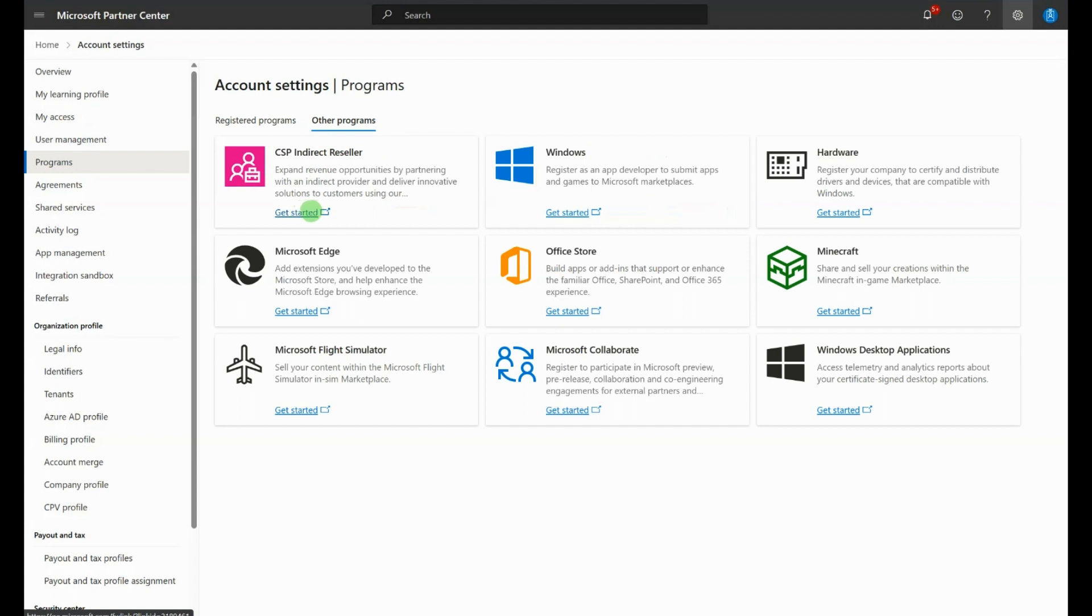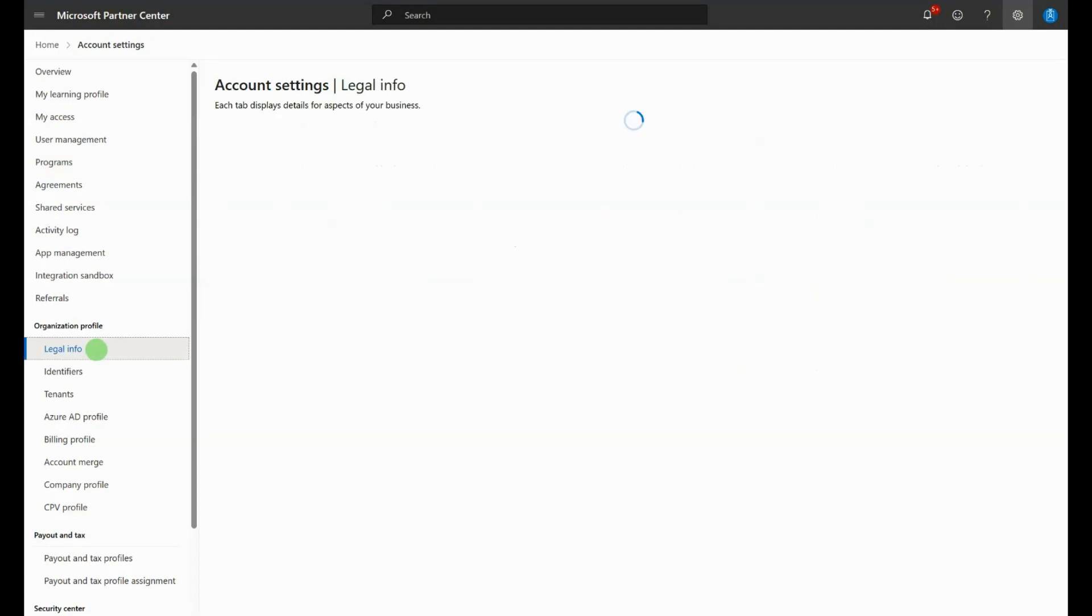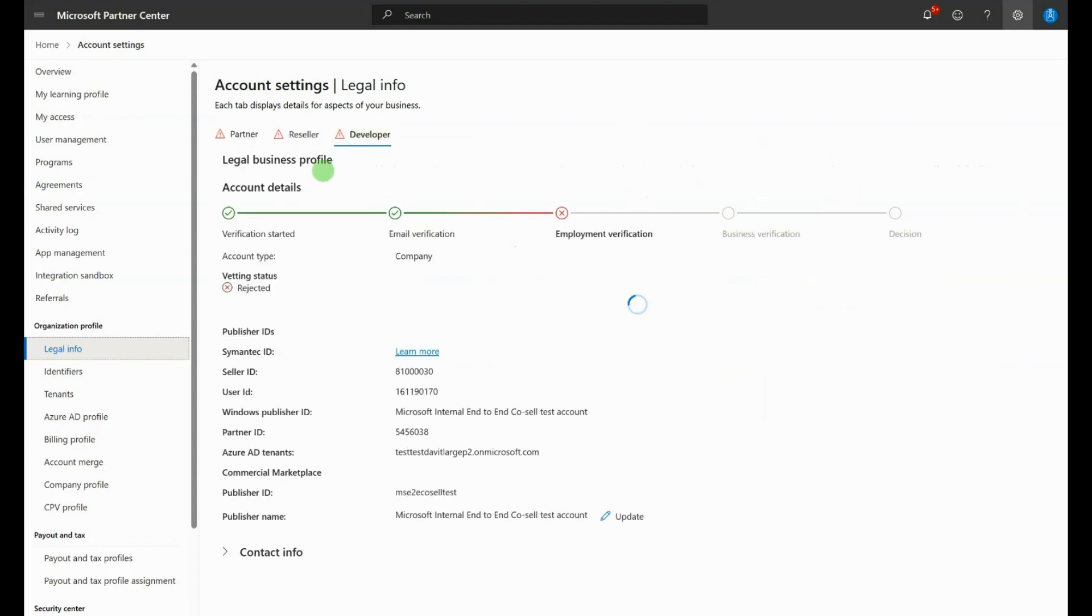Make sure to locate and note down your seller ID once this is complete by visiting the Legal Info page and then the Developer tab. You can find your seller ID in this section.